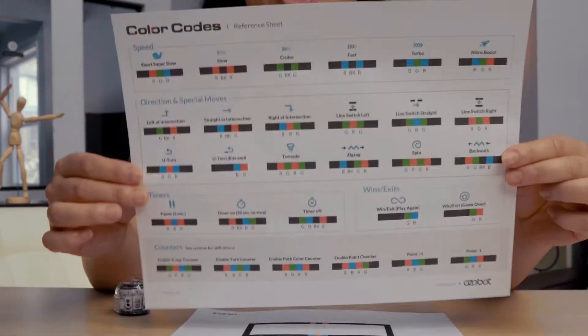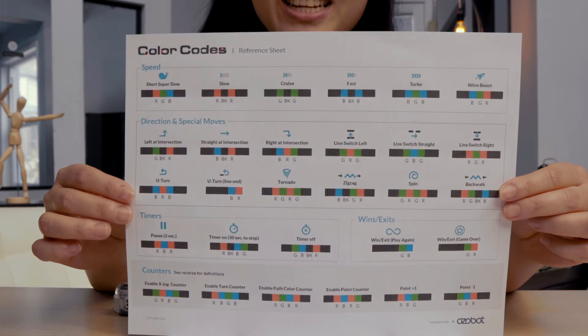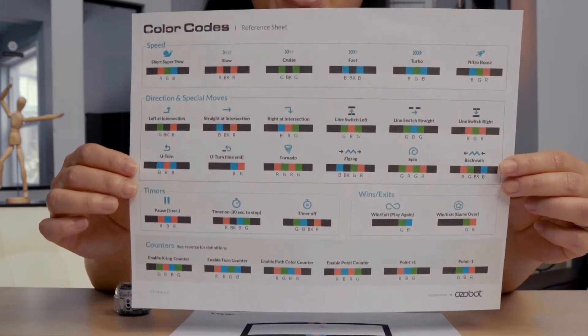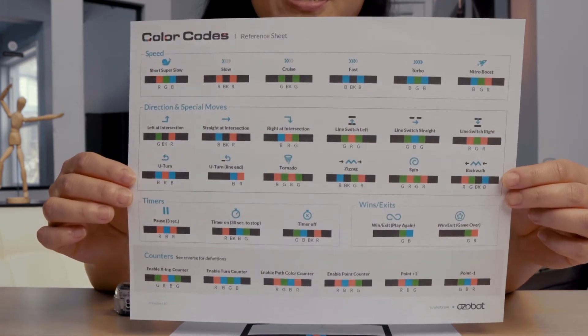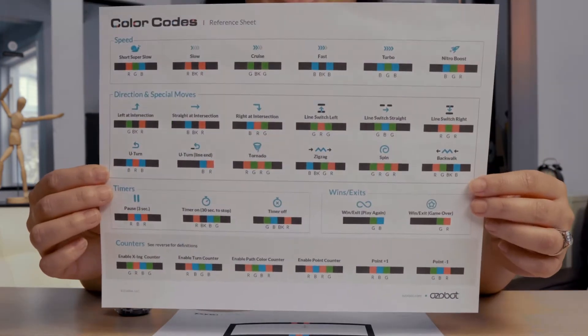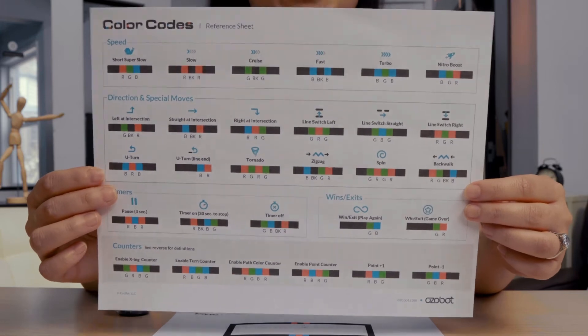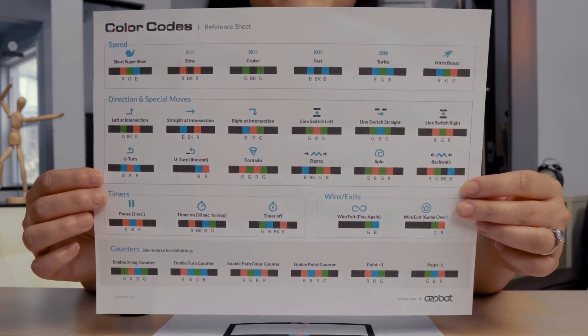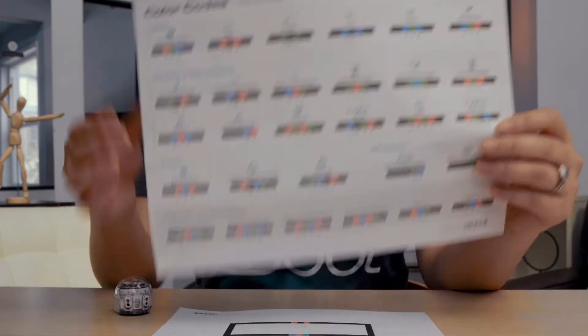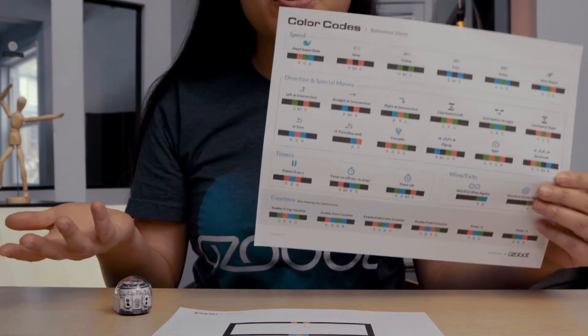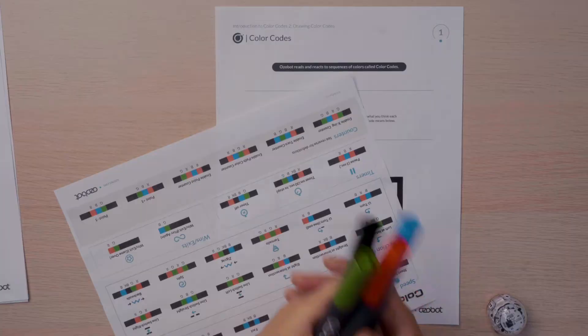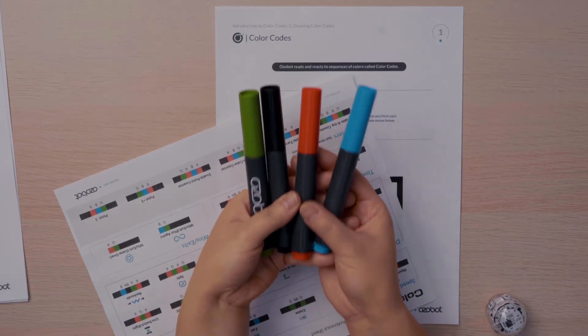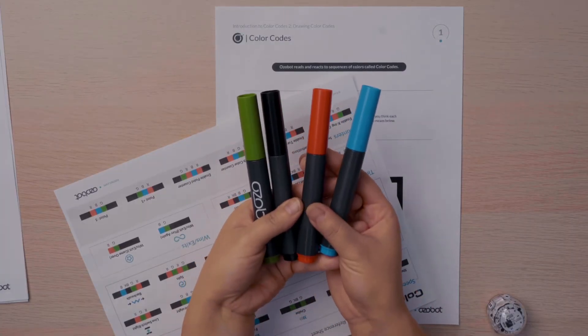Take a look at your color code reference sheet. What colors are used to make the color codes? That's right. Green, black, blue, and red are used in different combinations to create all of Ozobot's color codes. These are the same colors as the markers that you have.